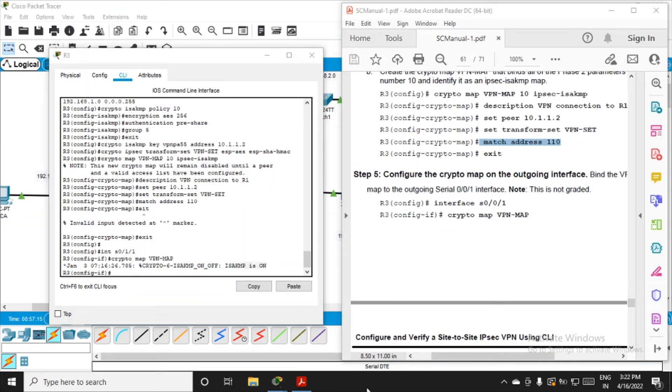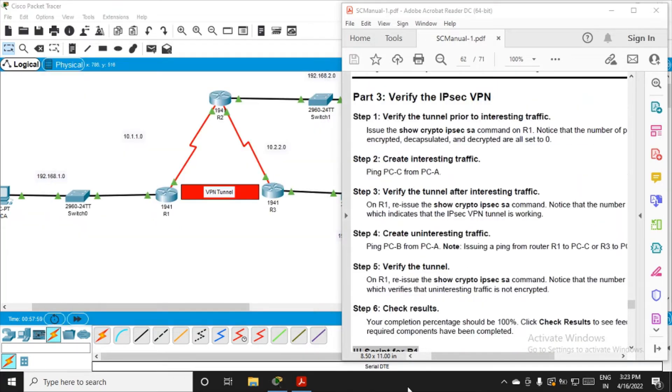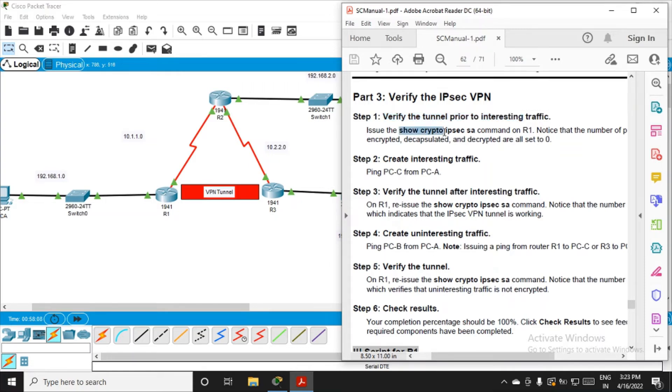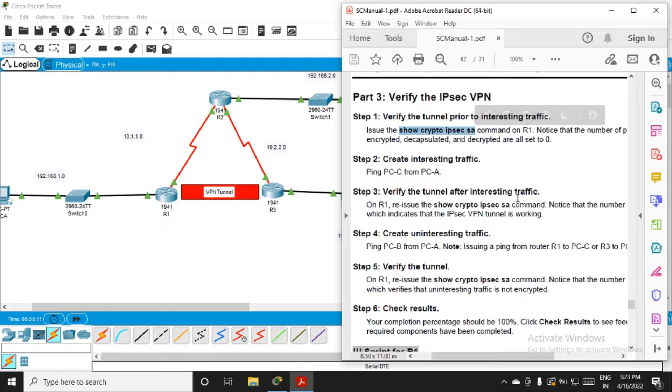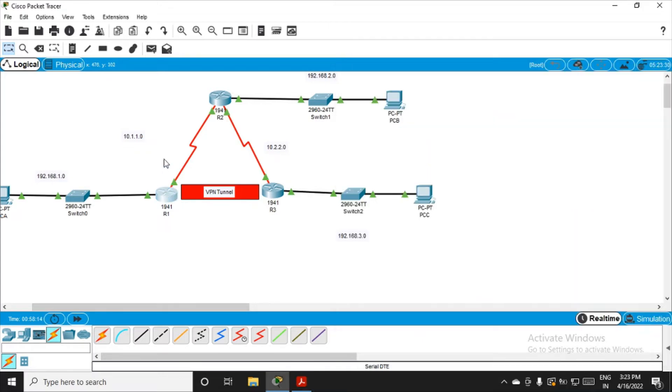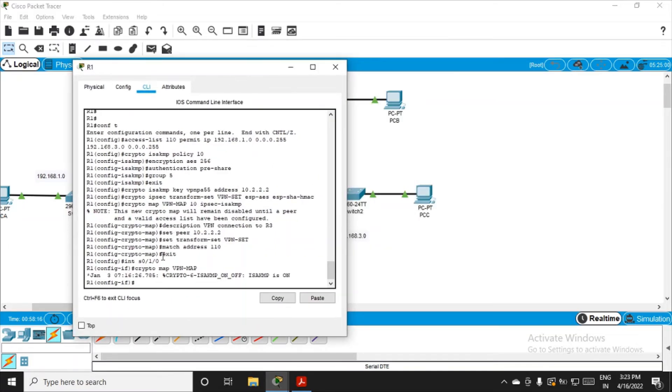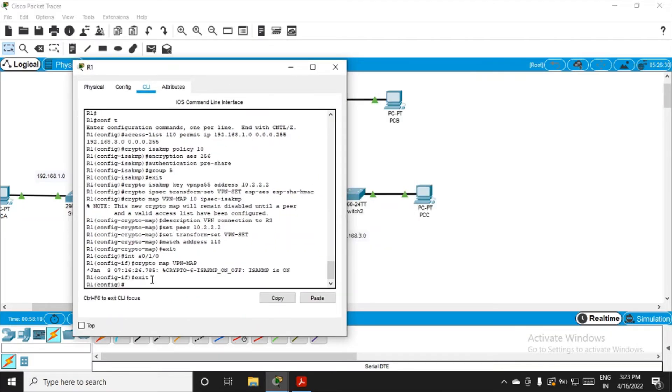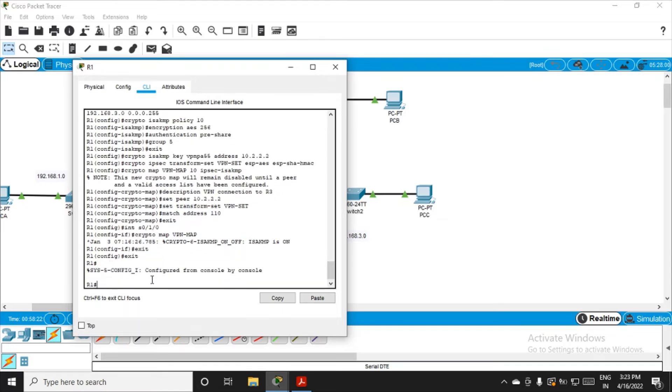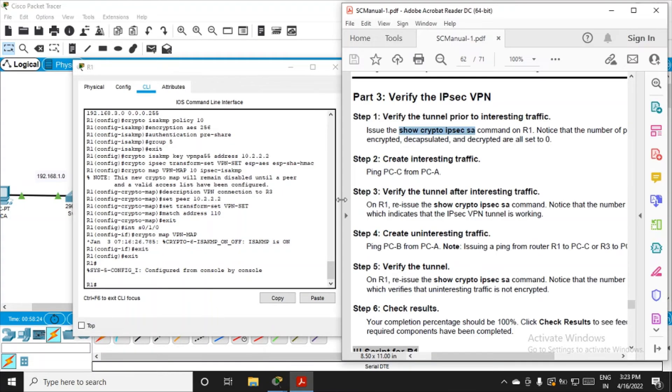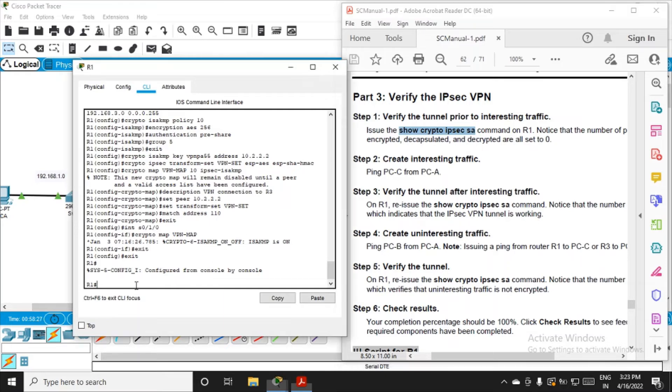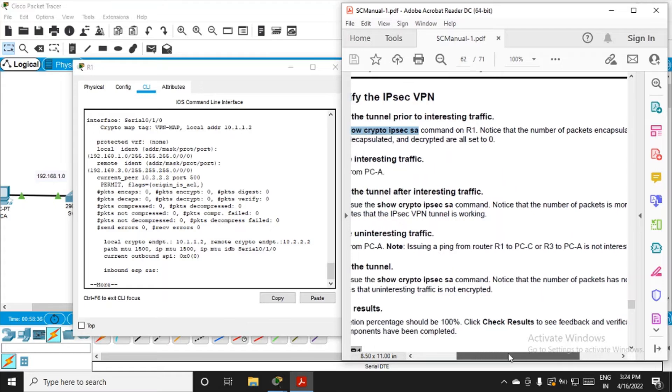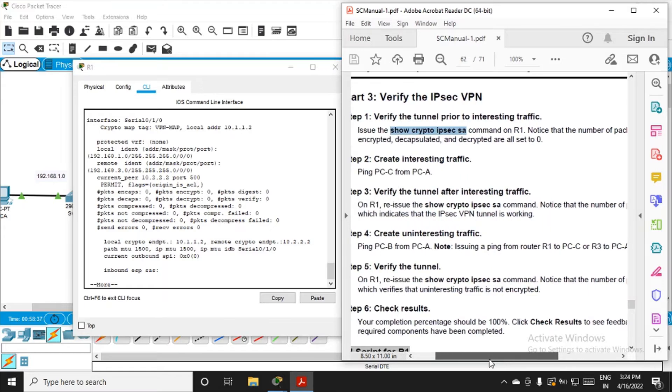Now we are in the final part, part number three: verify the IPSec VPN. Verify the tunnel prior to interesting traffic. Issue the command show crypto ipsec sa on R1. Copy this command, go to R1, exit from configuration interface mode, get into privilege mode, and fire this command. Notice that the number of packets encapsulated, encrypted, decapsulated, and decrypted are all set to zero.